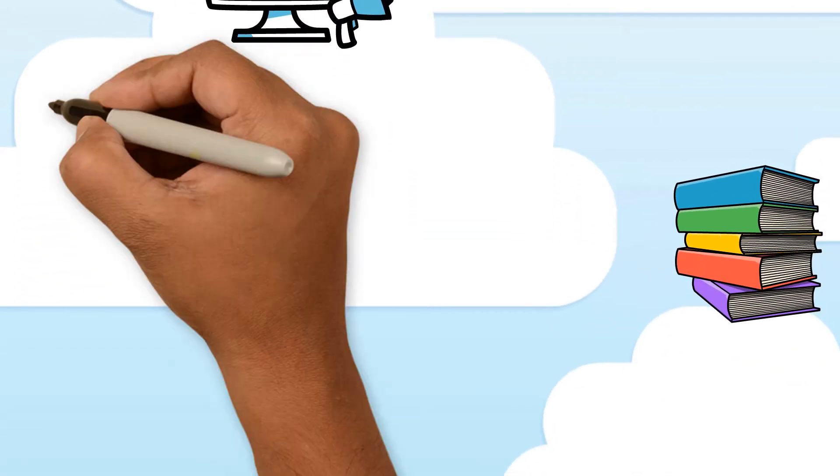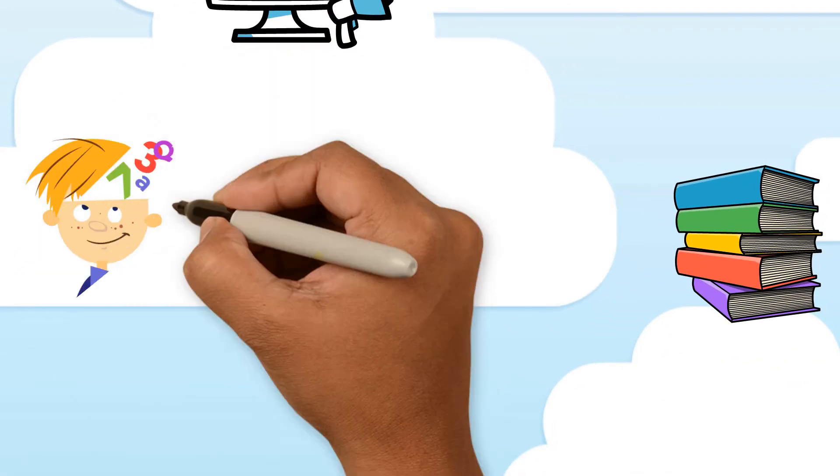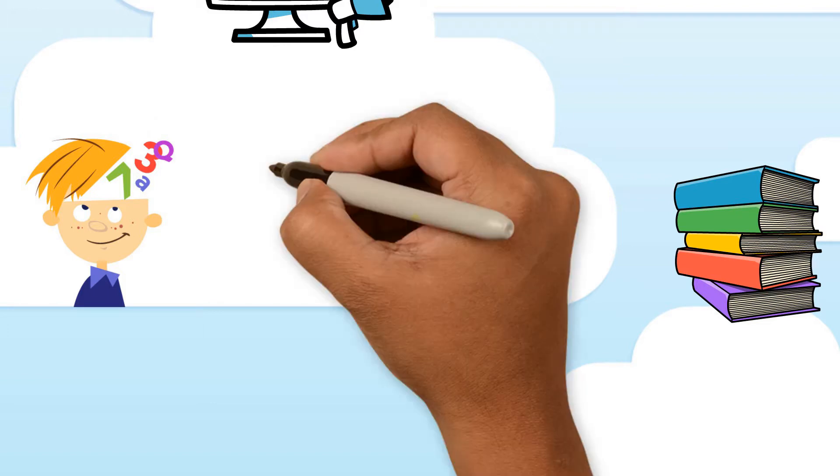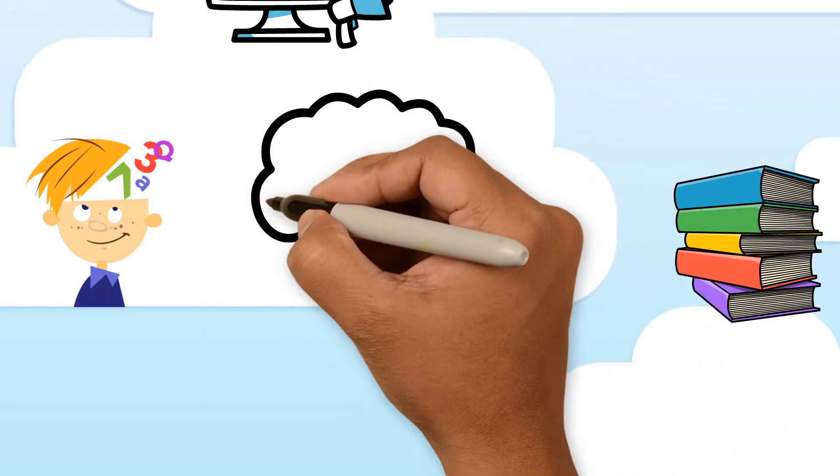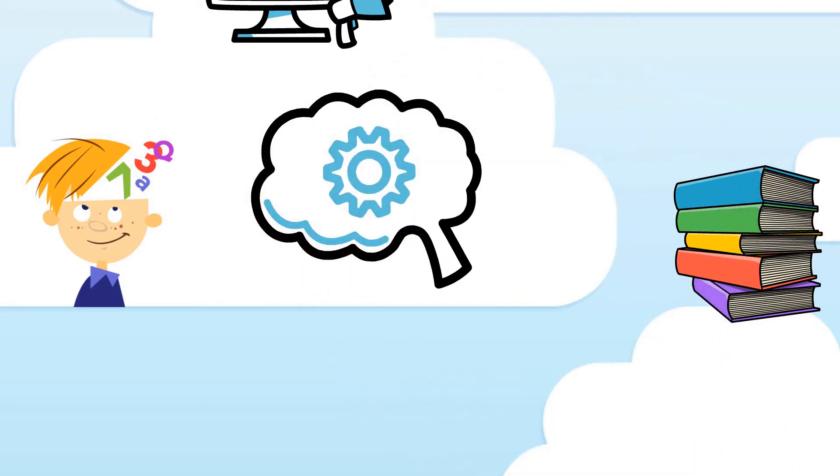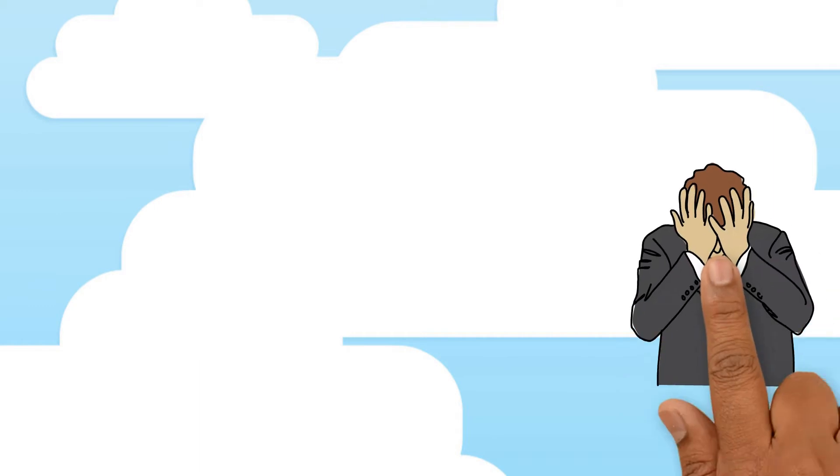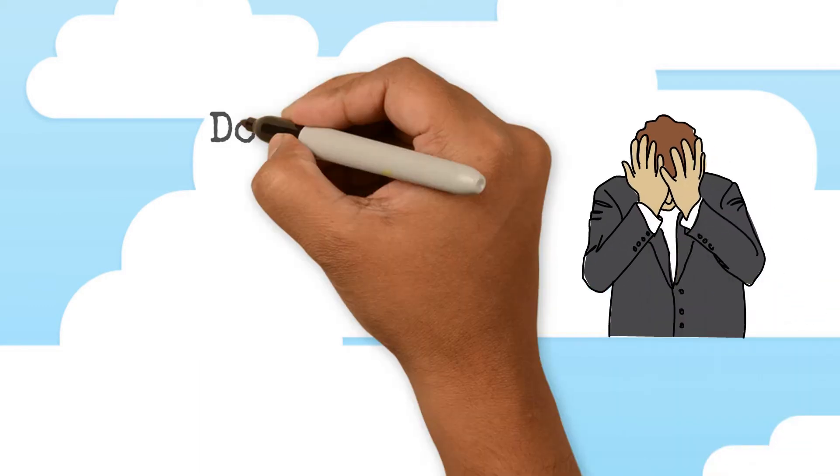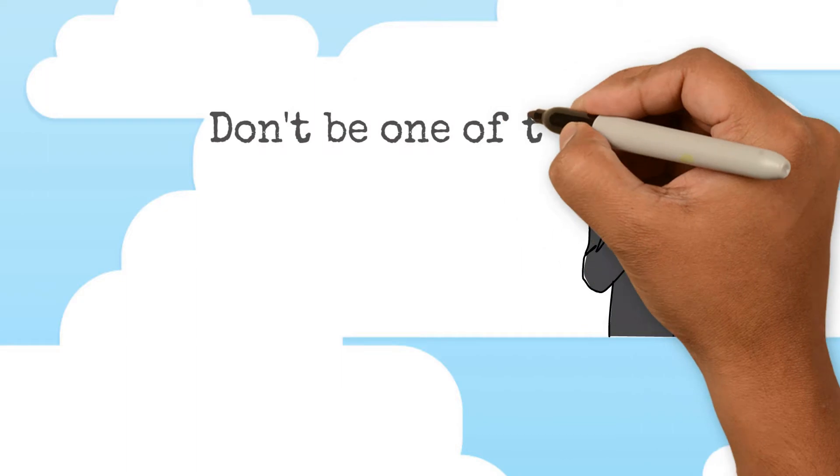Reading improves your focus and concentration. Reading, much like running, can be a form of meditation. With all the distractions nowadays, people have really big problems with concentrating. Don't be one of them.